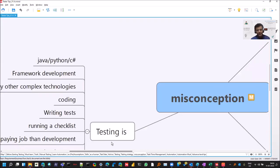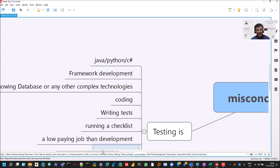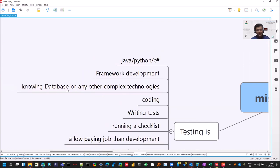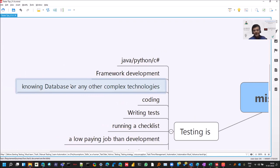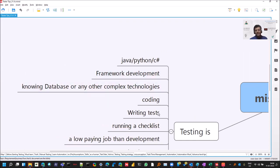And let me come to the most common ones that testing is some language. No, it is not. It is the framework development or the testing is that you should know database and some complex technologies. Testing is not coding. Coding is an important skill and some of these are skills which are required, but testing is not that, right?